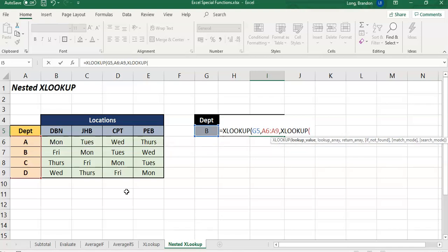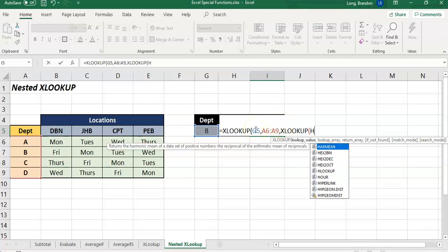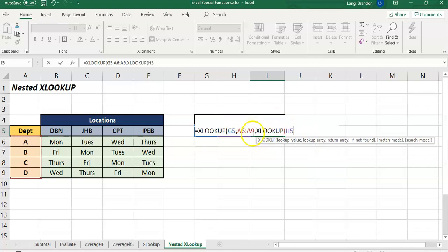In this case it was Cape Town. Look up for Cape Town. Where are we looking? We're looking for Cape Town in these headings. And if we find it then we're going to return the corresponding row or column of results. So look just at this XLOOKUP here. We're going to look for CPT, so looking for Cape Town in this column.